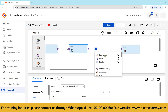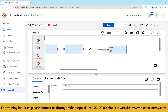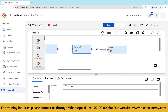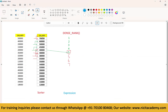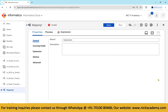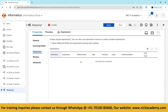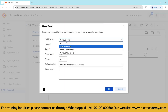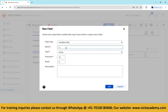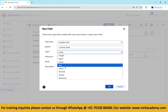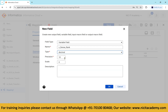After the sorter, add an expression transformation. In Informatica, if you want to compare a record with the previous record, you must use expression transformation. To hold the previous record's value, create a variable port. Name it v_dense_rank as a decimal field with precision 10.